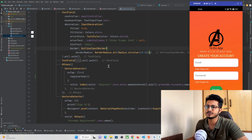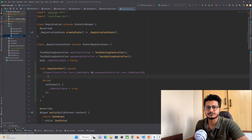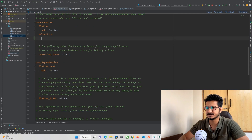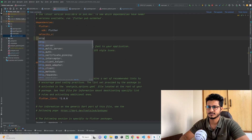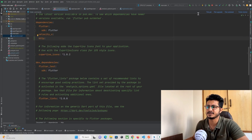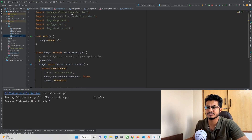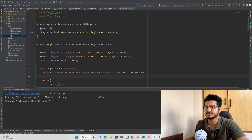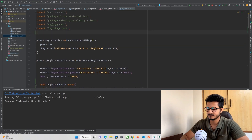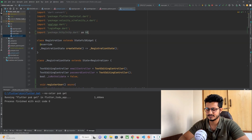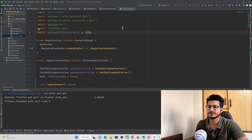Now inside the if block we need to make an HTTP POST request. For that we need to install the http library. Go to pubspec.yaml and under the dependencies section add the http library, then hit the pub get button. Then come to the registration page and import the package: `import 'package:http/http.dart' as http;`.